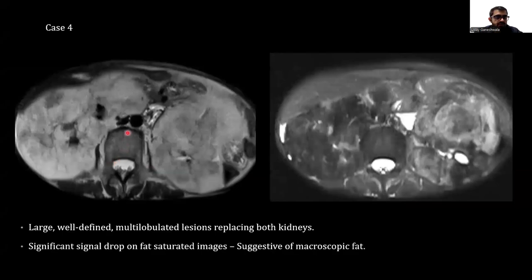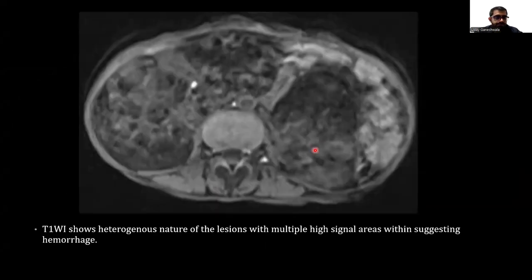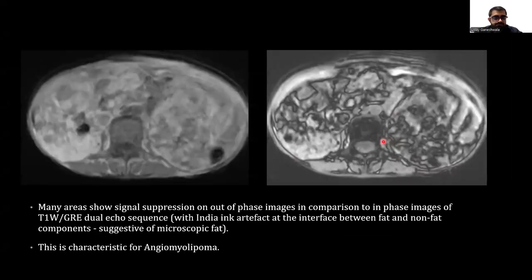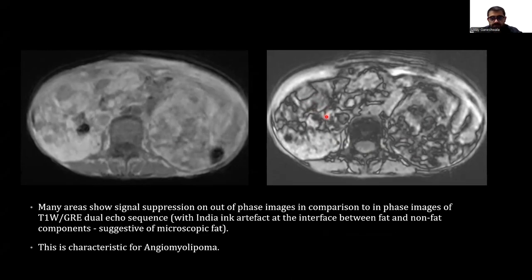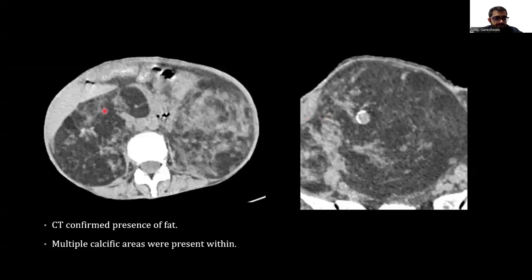We can see large well-defined multi-lobulated lesions replacing both kidneys. Significant signal drop on fat-saturated images was noted, consistent with macroscopic fat. T1-weighted images show heterogeneous nature of the lesion with multiple high signal areas within suggesting hemorrhage. Many areas show signal suppression on out-of-phase images compared to in-phase images of T1-weighted GRE dual echo sequence, with India ink artifact at the interface between fat and non-fat components suggestive of microscopic fat. This is characteristic of angiomyolipoma. CT confirmed the presence of fat and multiple calcific areas within.